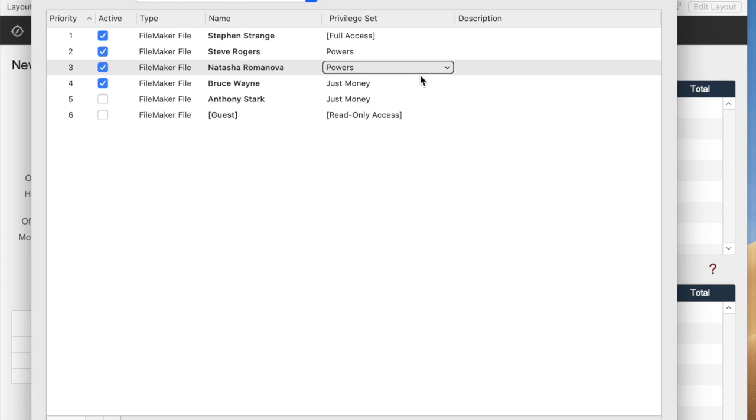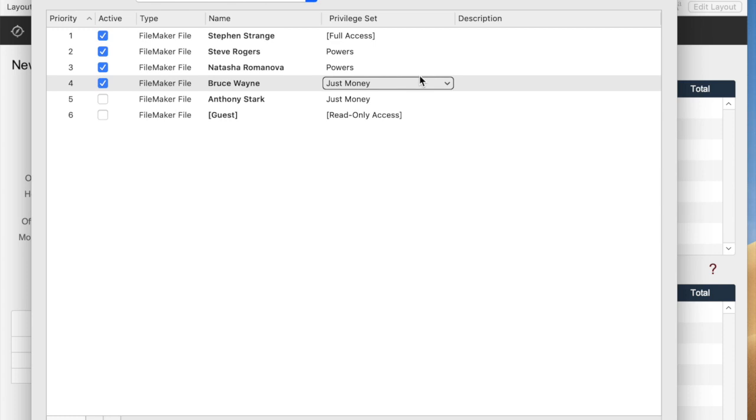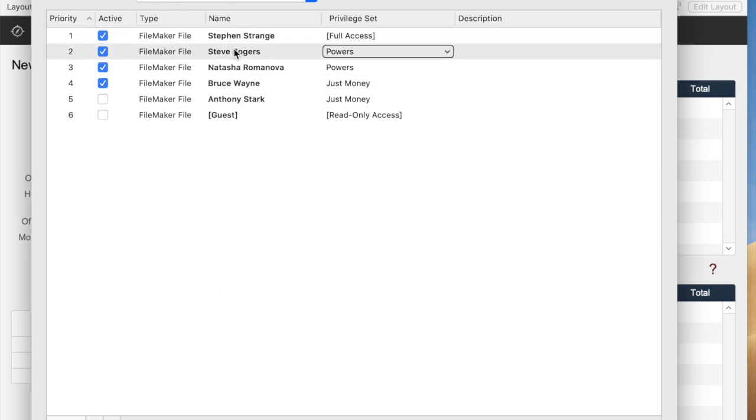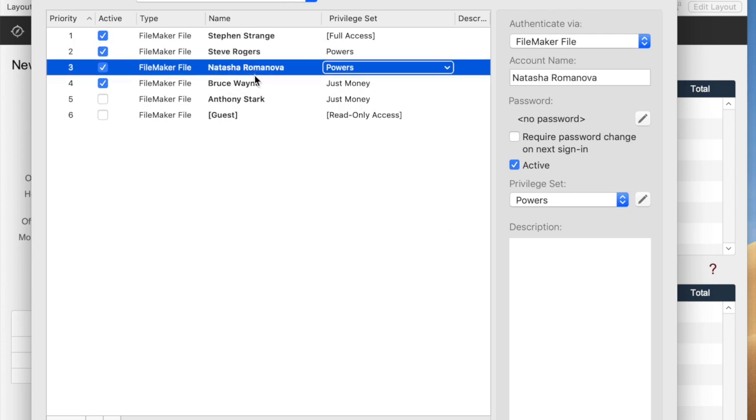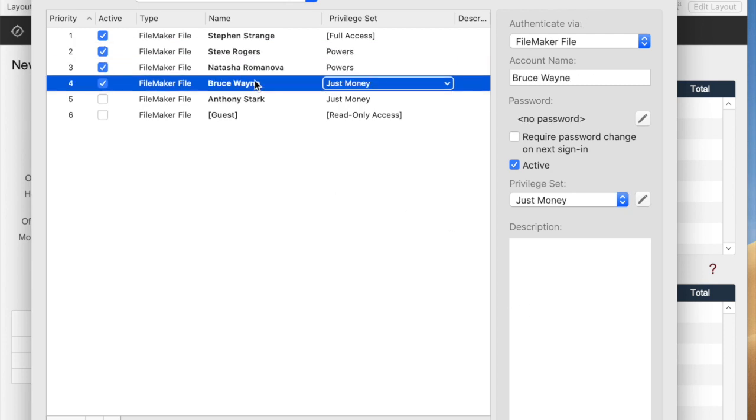The second thing that you see is this is a really totally new window here. If you click on any one of the account records, a little window pops up over on the right telling you more information about that account. And there's a little button at the bottom that says Advanced Settings.